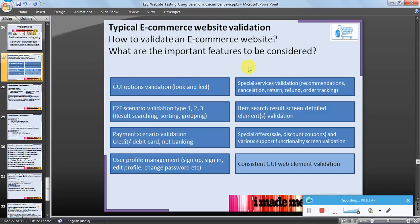Special services validation — for example, recommended products, cancellation of product, return, refund, and order tracking — these sub-services or sub-features also play an important role and should be part of validation. End-to-end scenario validation covers searching, sorting, and grouping — not only does a user browse a particular product, but also adds it to the cart, purchases it using a payment service, and tracks the order until it reaches the customer's hand. This is the complete end-to-end scenario which should be part of ecommerce website validation.